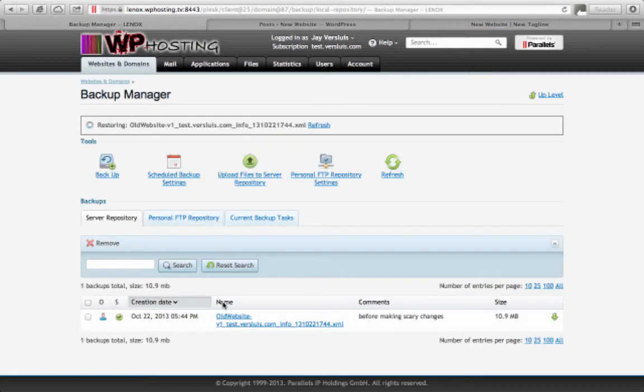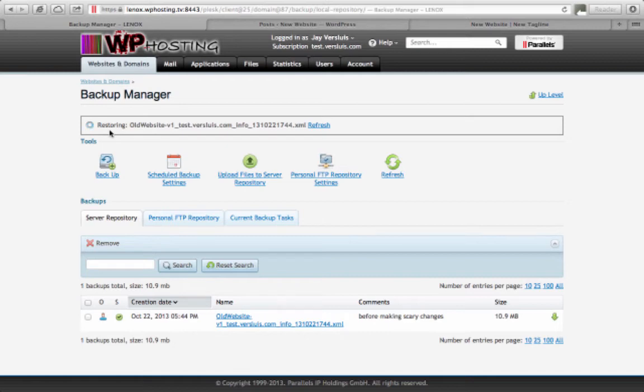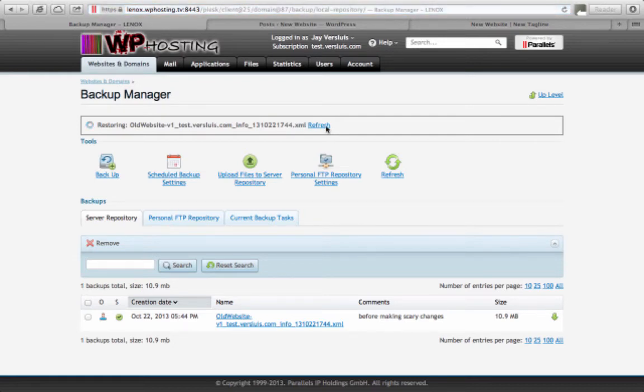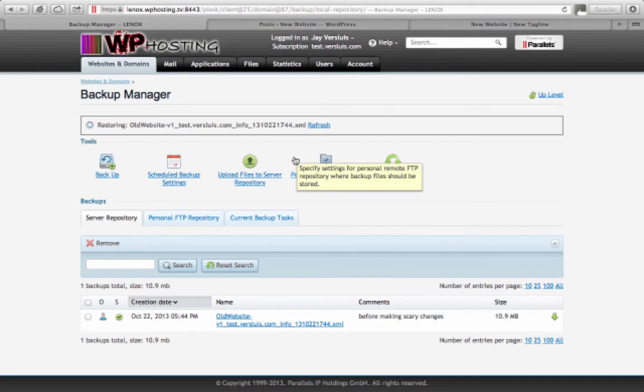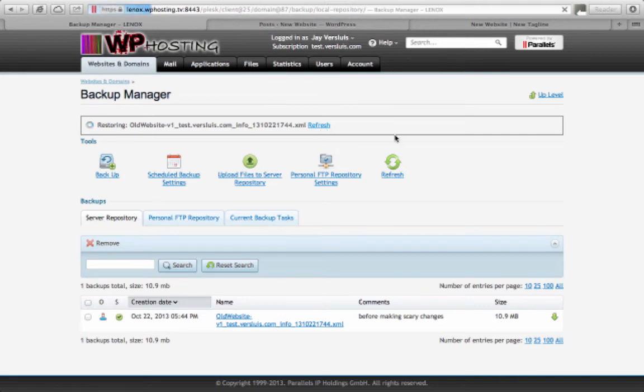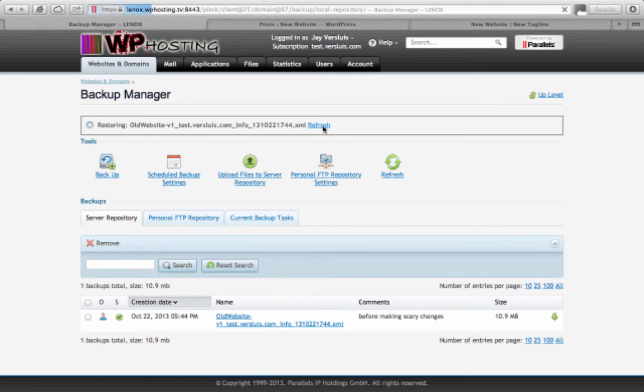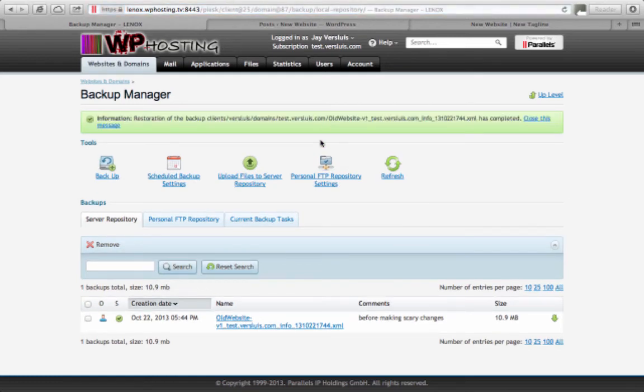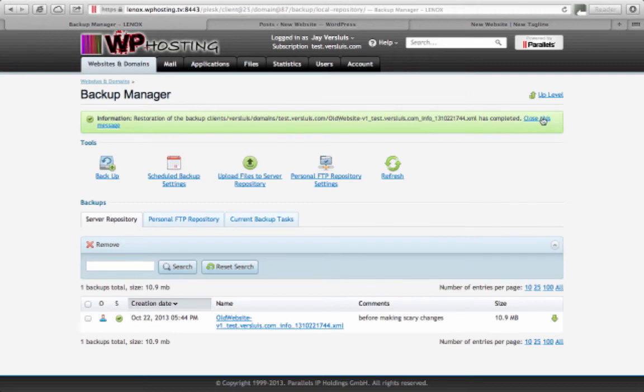This brings up this dialog here, which looks like it would automatically refresh once the website has been restored. That is not the case, sadly, even though it looks like it. You have to manually click the refresh button every so often and just see if the website's being brought back. This takes a minute or two depending on the size of your backup. But at one point, if the website has been successfully restored, then you should see a green bar that tells you just that. Restoration of the backup has completed. You can go and close this message because we've now brought the backup back.